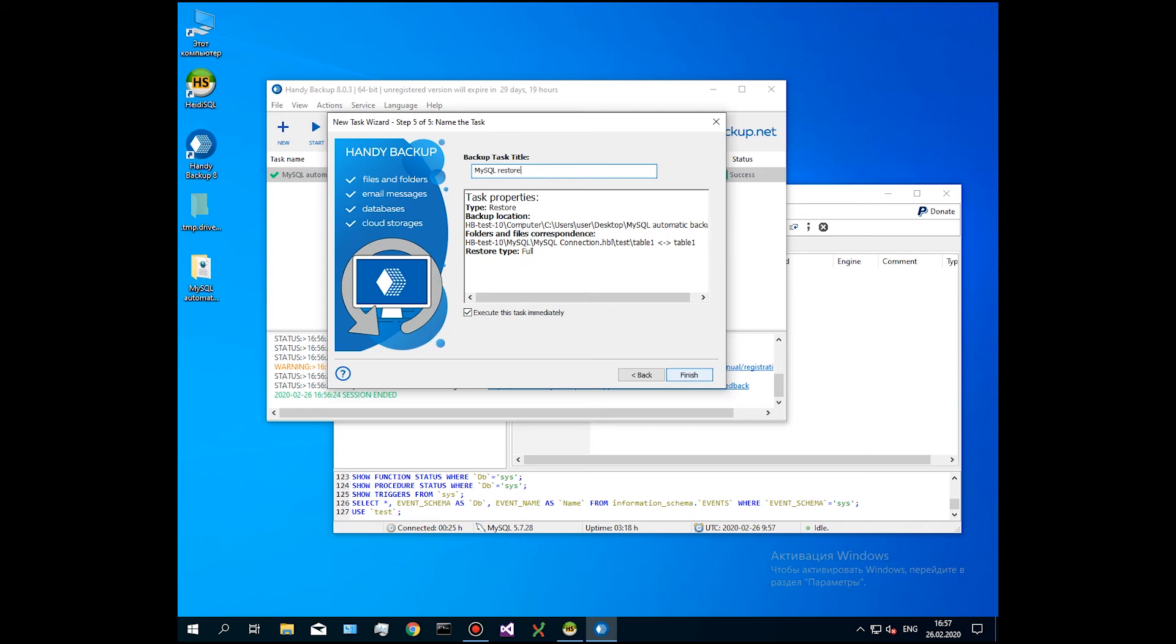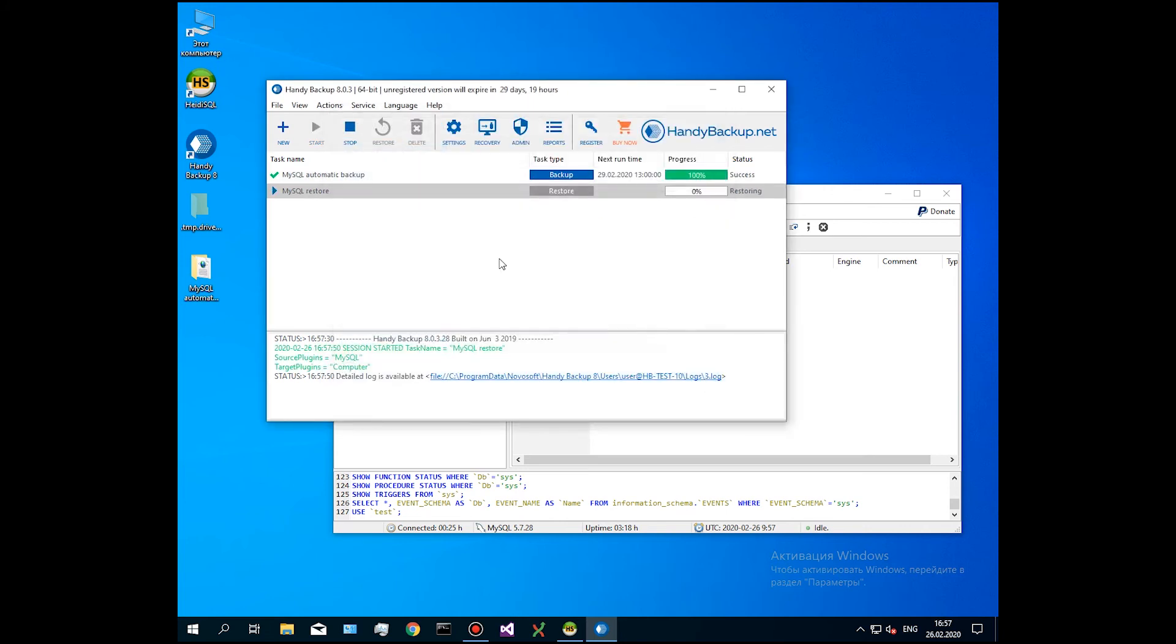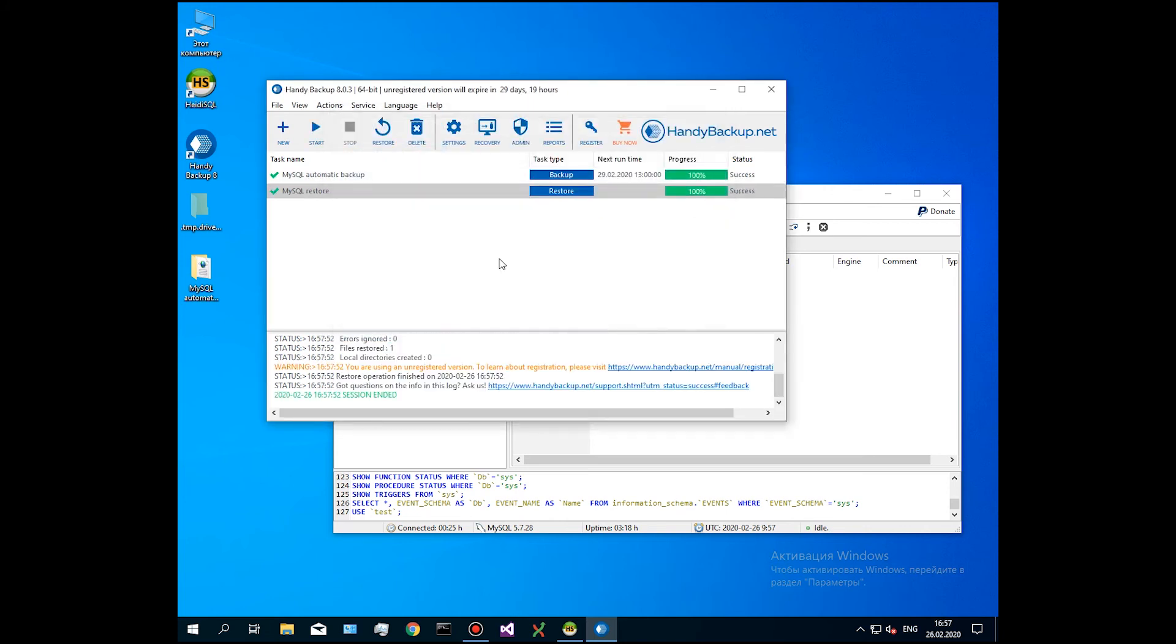After receiving a message about successful finish, open HeidiSQL and see that the table is completely recovered.